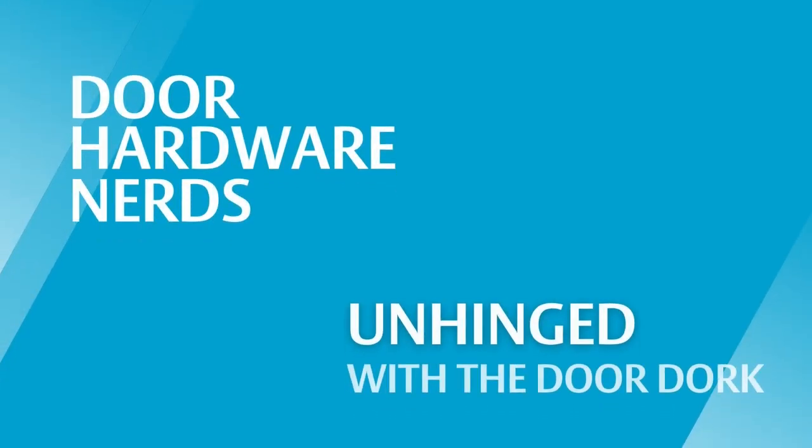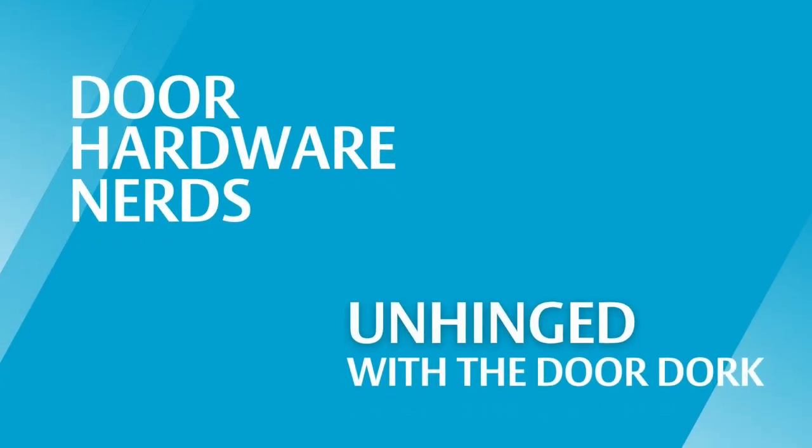The best kind of doors are the doors you have to explain. Welcome to Unhinged with the DoorDork.